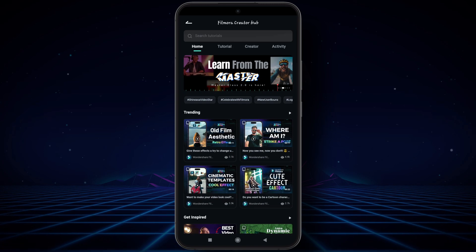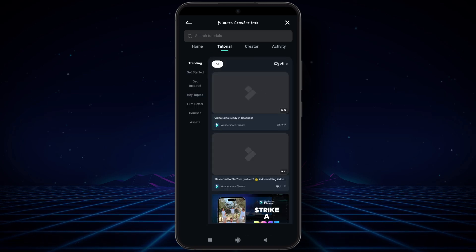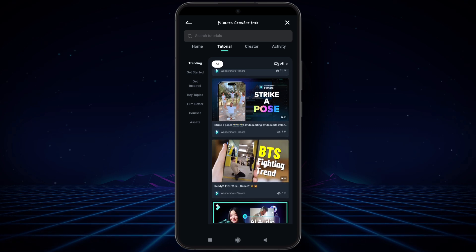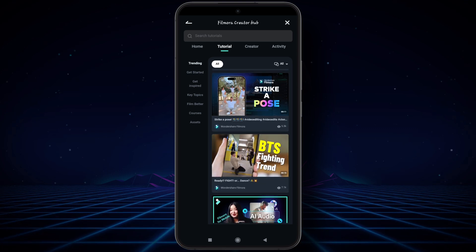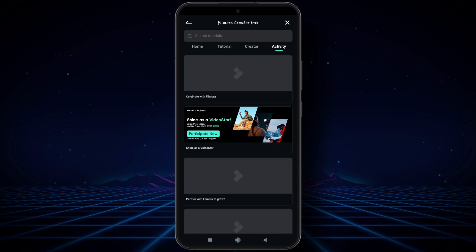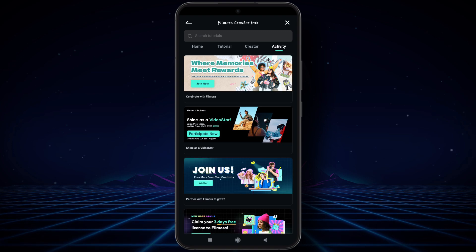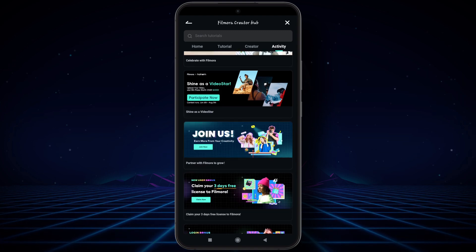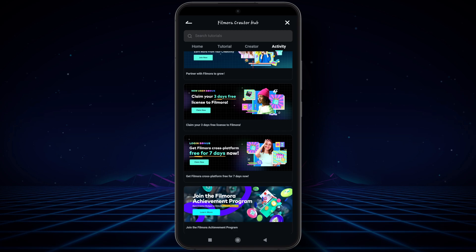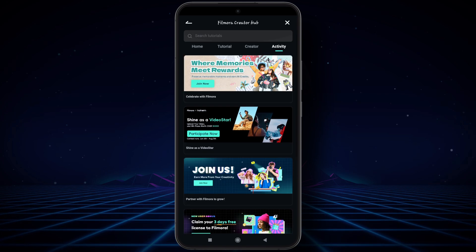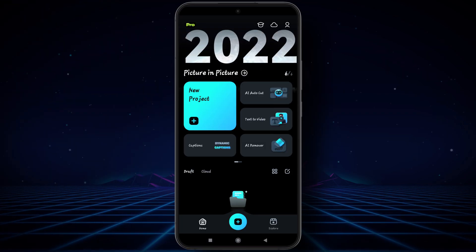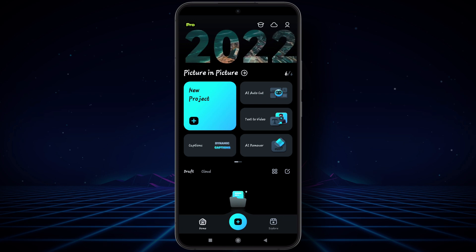You can easily make impressive and captivating videos after learning these Filmora tutorials. For playing a tutorial, simply click on it. In Creator Hub there is also an activity section where different types of activities are going on — you may check it out. Now we will move to our main topic.